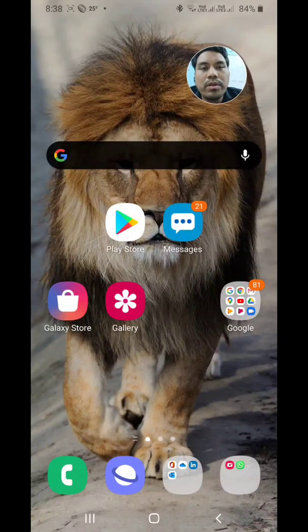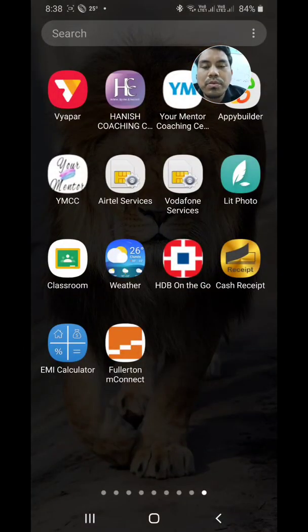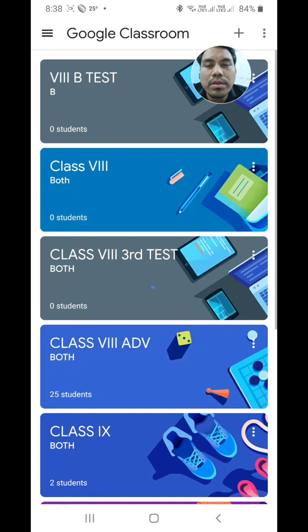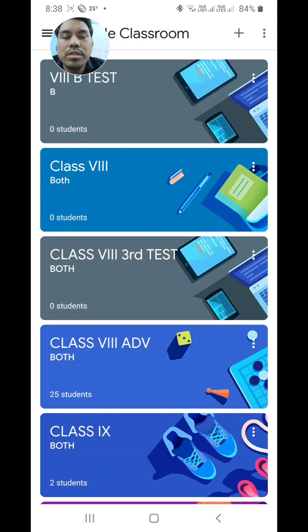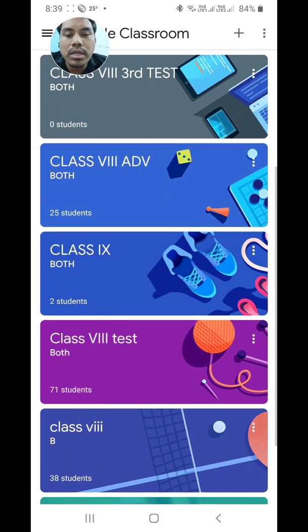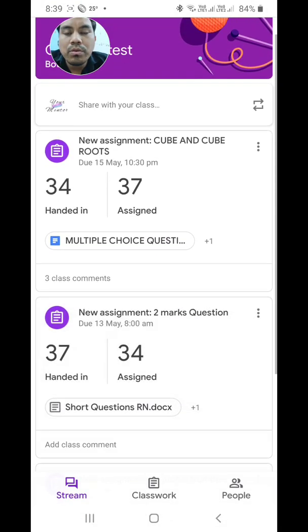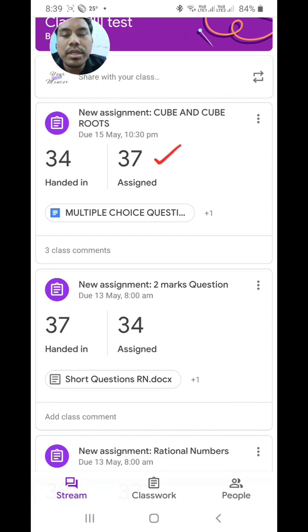Now this is the second part of the video. After installing Google Classroom and registering, we can see the app is highlighted - just click on it. I've already been using this Google Classroom app and have already assigned three to four class tests for class 8B. We can easily see how many students have been assigned and how many have submitted.